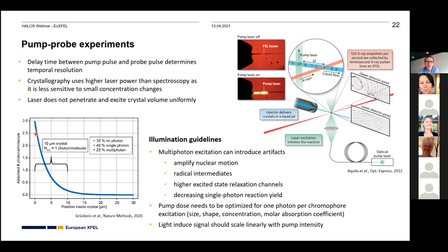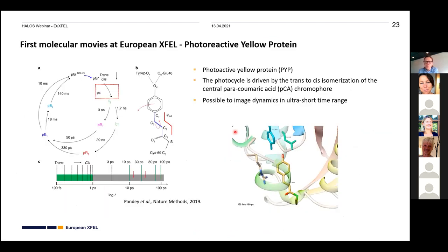For a 10-micrometer-thick crystal at correctly adjusted laser power, approximately 35% of proteins receive no photon, 40% receive a single photon, and 25% receive multiple photons. Even with optimized laser power, this Poisson-like distribution is unavoidable. The signal should scale linearly with pump laser intensity to avoid a large fraction of multi-photon excitation. Smaller crystals make it easier to avoid multi-photon excitation, so both mixing and pump-probe experiments favor small crystals.